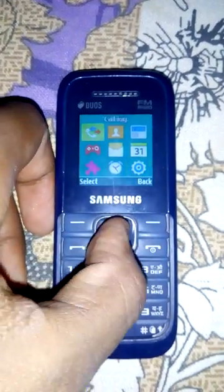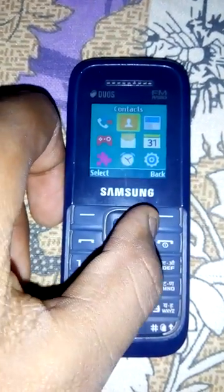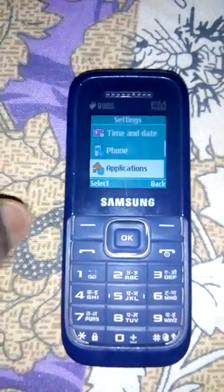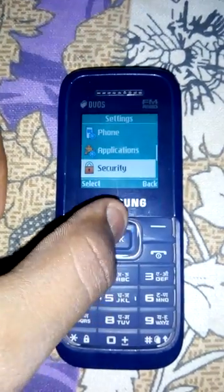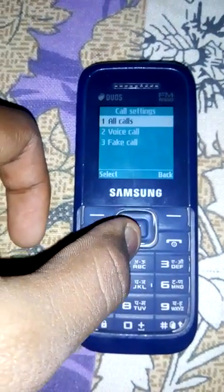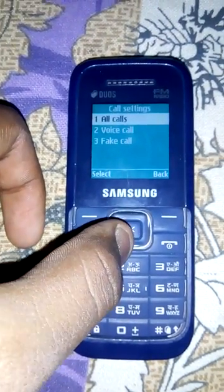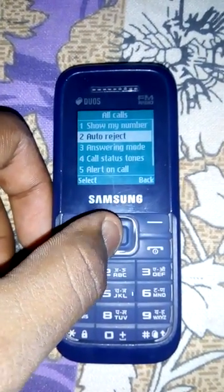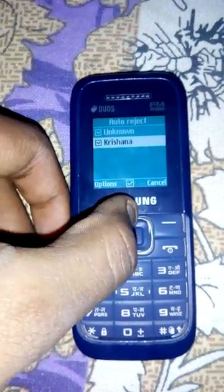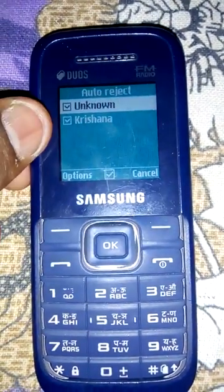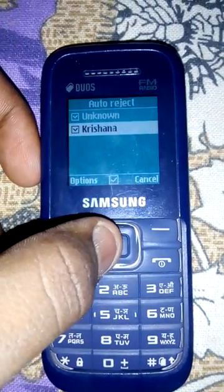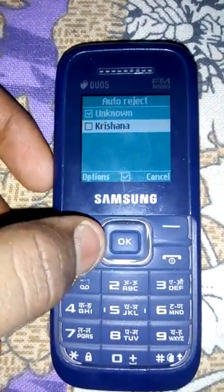First go to Settings, then go to Applications, then Calls, then All Calls, then Auto Reject. Here in Auto Reject you can see this number being rejected. You can also reject unknown numbers — I have already done that. If you want to unblock, you can do it from here.